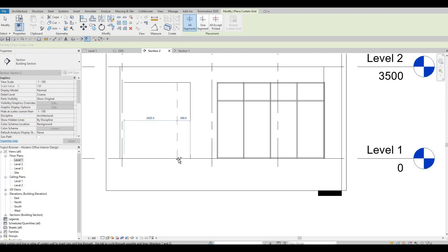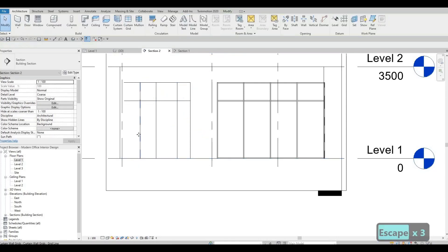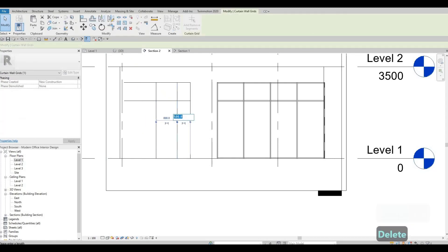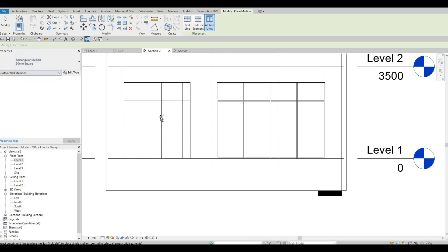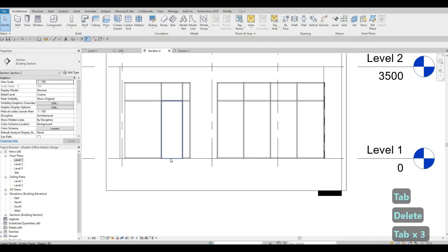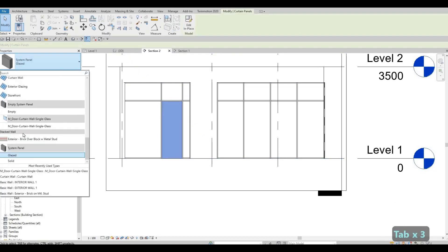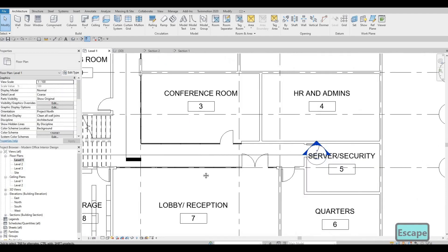Now everything is lining up. We just need to add in our curtain grid. Here we need 500, 100, and then 800 right here, then 700 at the top, and one right here — this one we just need around 300. Then 800 — let's maintain the 800. Click Mullion, All Grid, make sure it's 30mm square, select it, and delete the one at the bottom. Click Tab, select that system panel, and then change it to our door. Go back to level one to change the orientation.